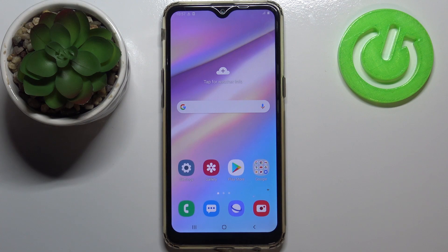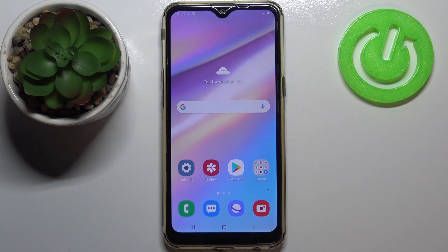This is how to close background apps in your Samsung Galaxy A10s. Thank you so much for watching, I hope that this video is helpful, and if it was please hit the subscribe button and leave a thumbs up.